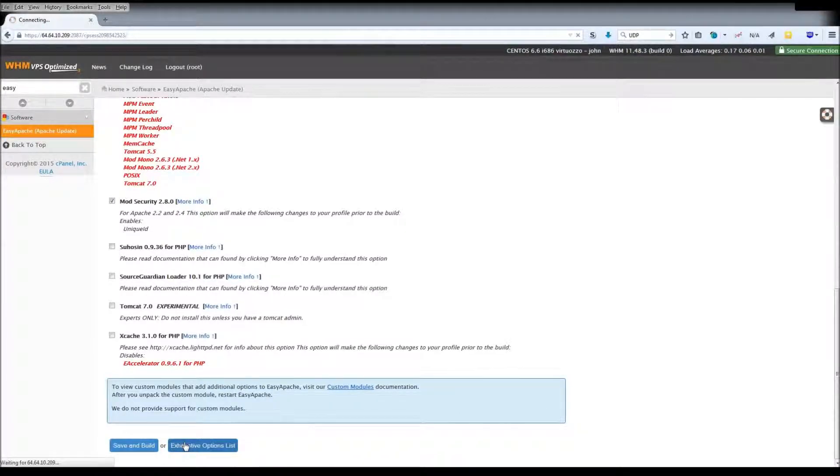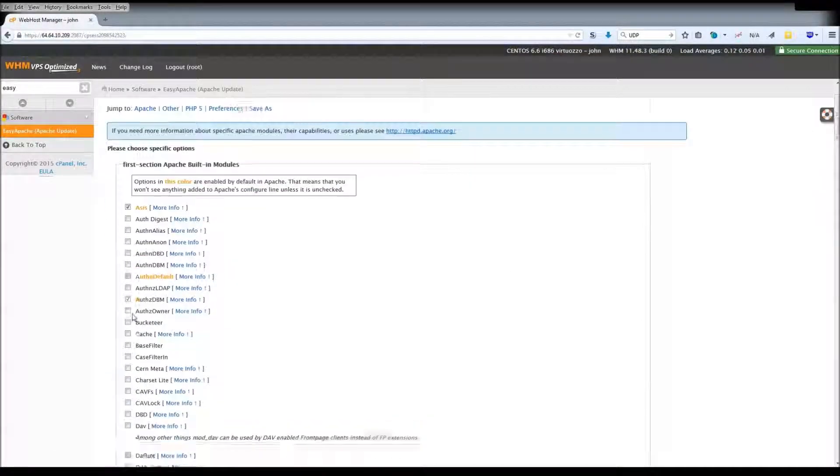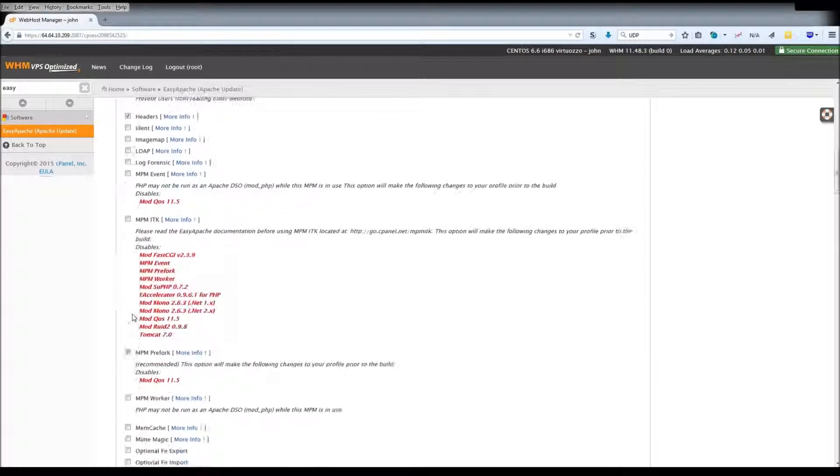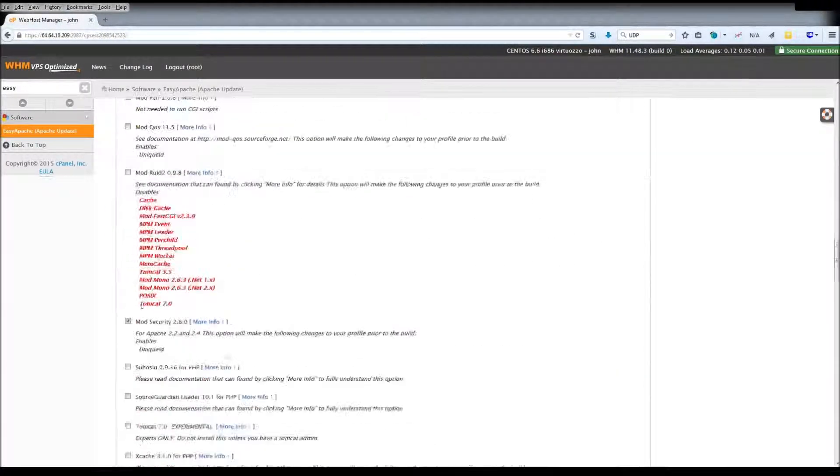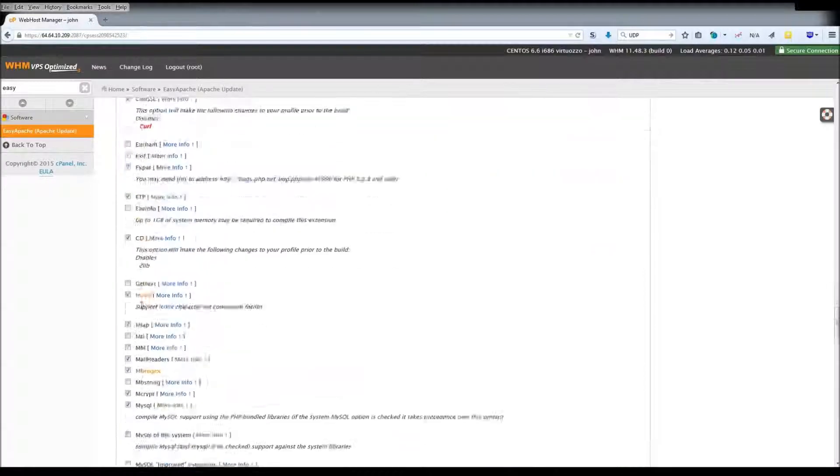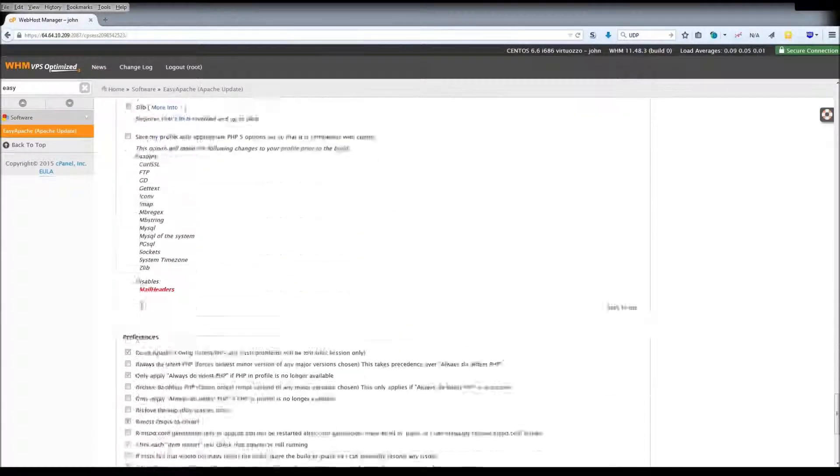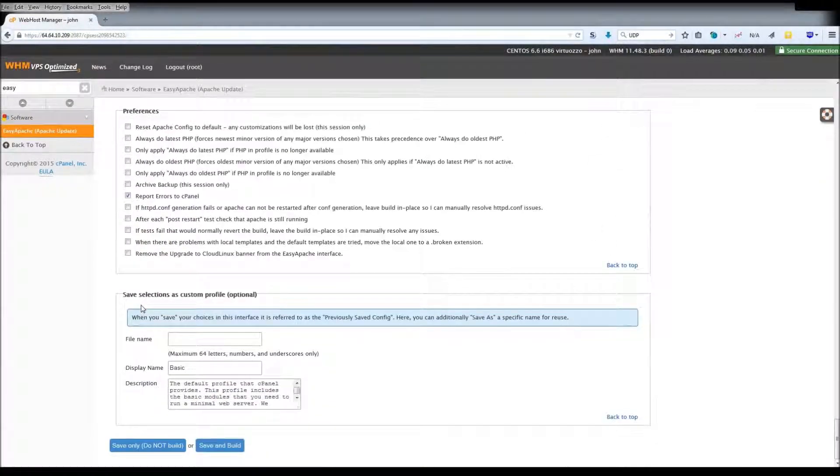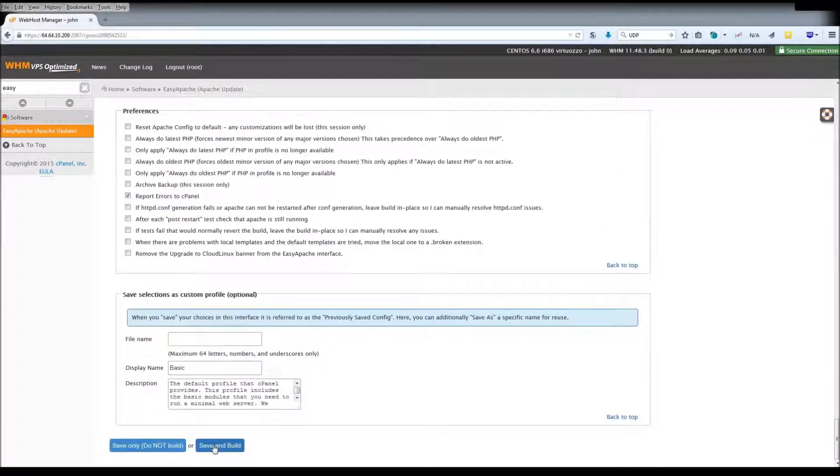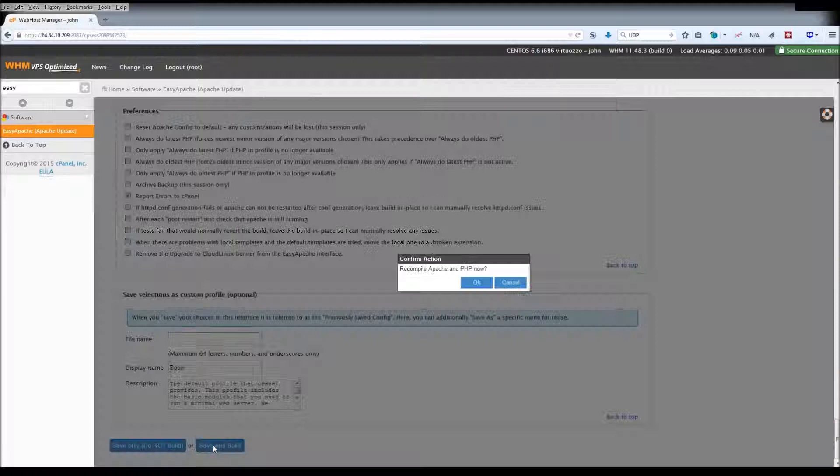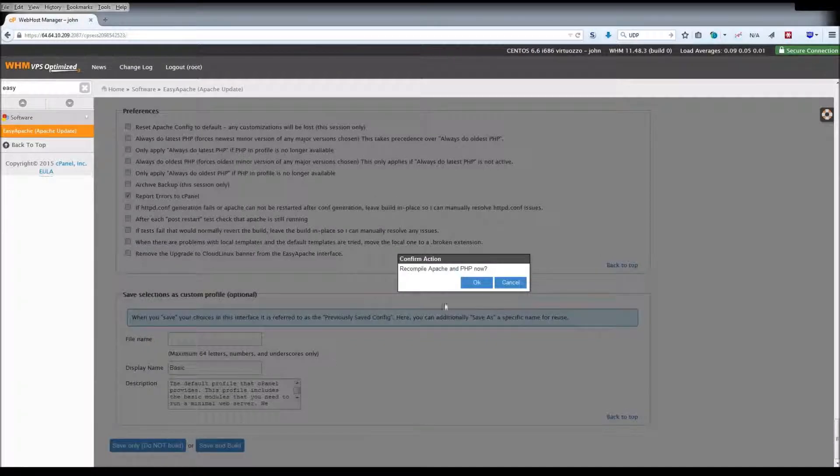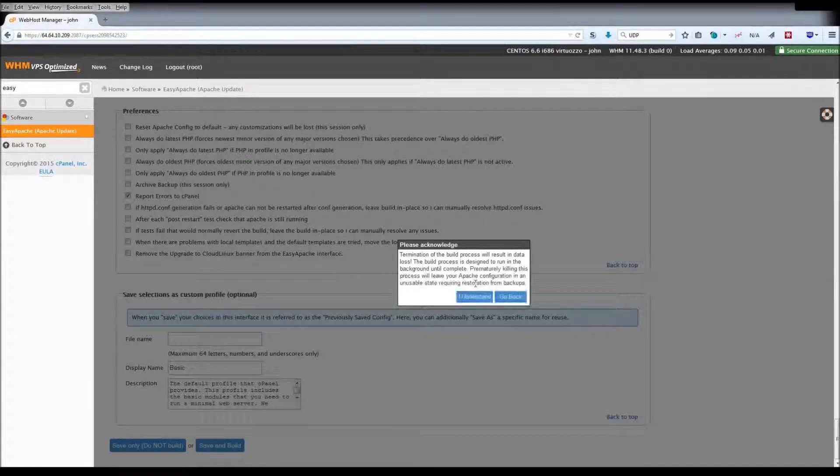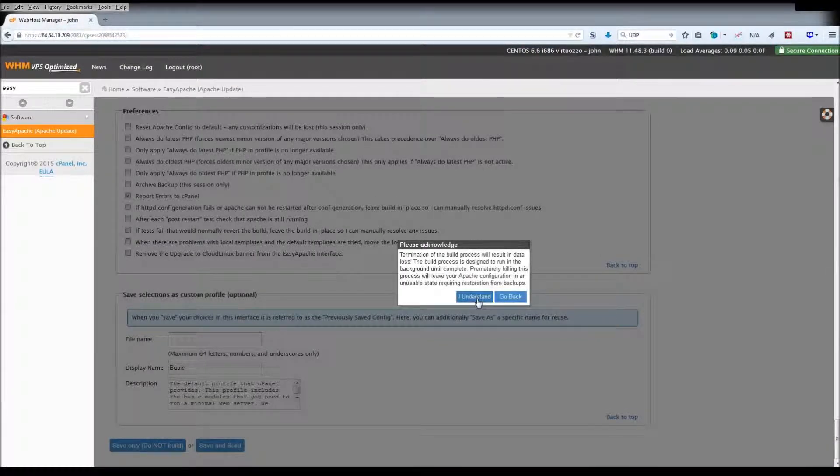You can select either from a short list of commonly used PHP modules or a more exhaustive list of Apache and PHP modules. By selecting from the exhaustive list, you can also save the profile as a custom one. Once you've completed the profile editing stage, you can build the profile.